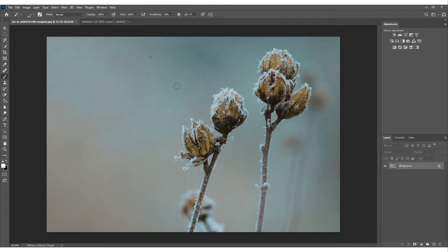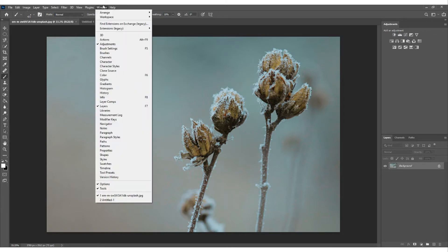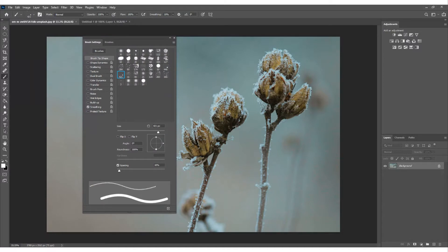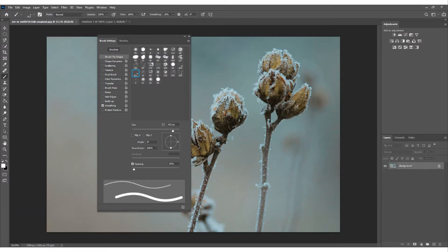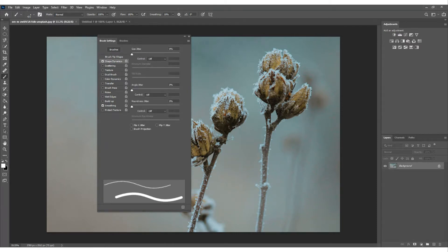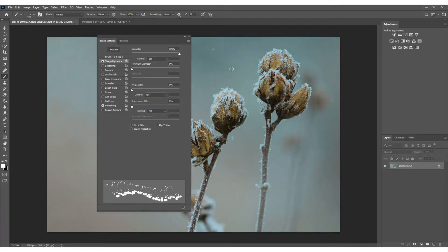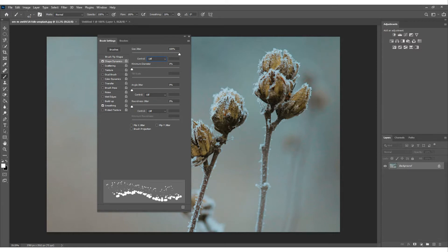Now we're going to start changing the settings of the brush. Go to Window, then Brush Settings. We have options to change how the brush works — scatter, opacity, and all kinds of stuff. The first thing to click is 'Shape Dynamics' and we're going to increase the Jitter Size. Watch down in the preview — it basically moves and spreads it out. Leave Control off unless you're using a stylus.